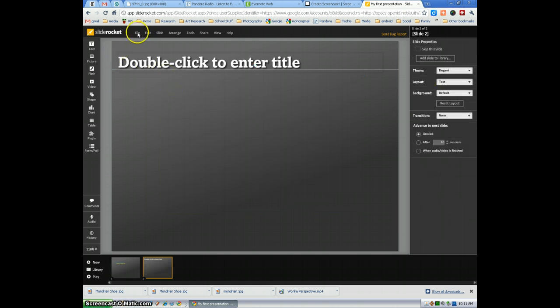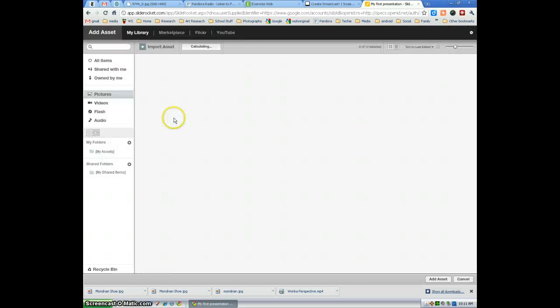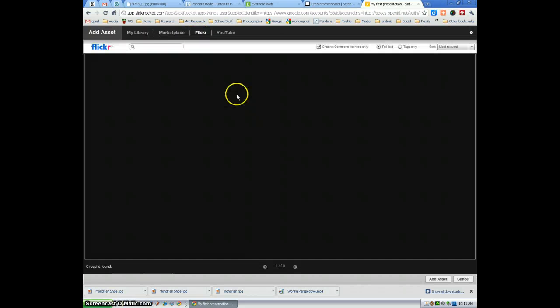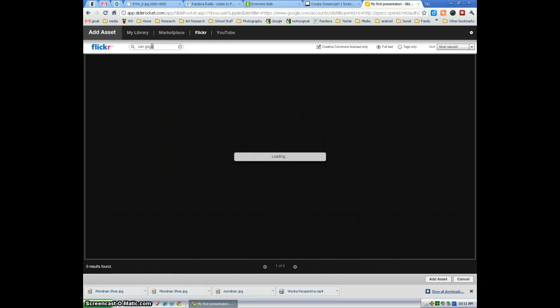Now I'm going to select picture. I'm going to show you how you can find images from Flickr. Select Flickr. You can do a search for Van Gogh. One of my favorite artists.